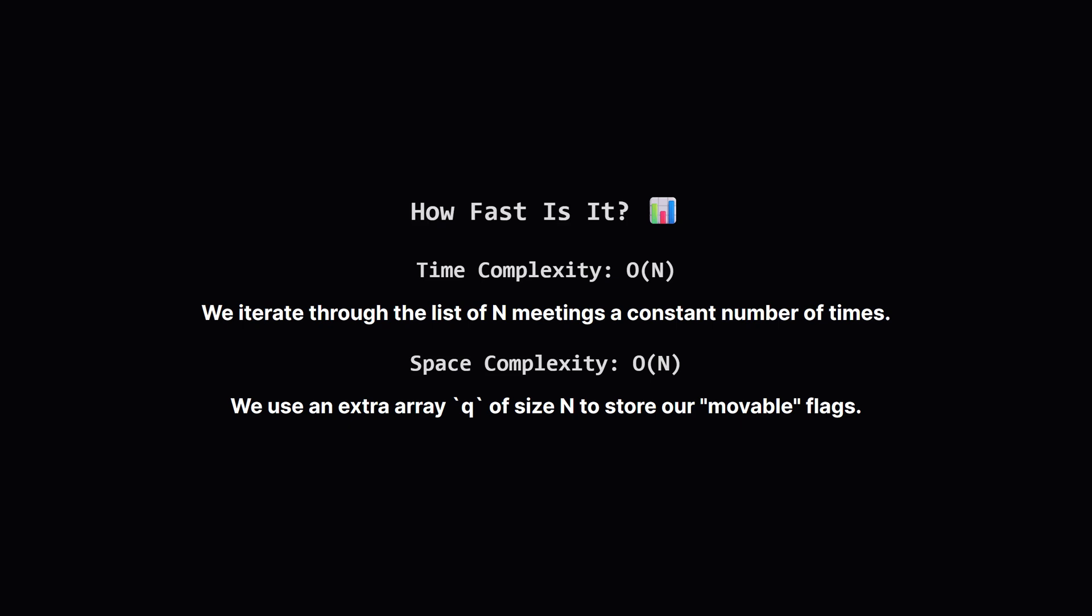So how efficient is this approach? The time complexity is big O of n where n is the number of meetings. This is because we just have two separate loops that each run through the n meetings, which is a linear operation. The space complexity is also big O of n. This is driven by the Q array we create, which needs to store a boolean value for each of the n meetings.